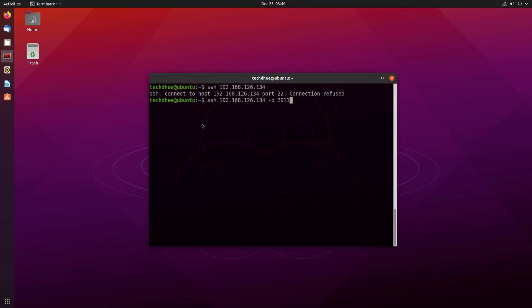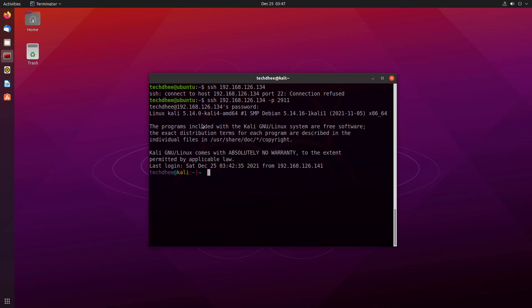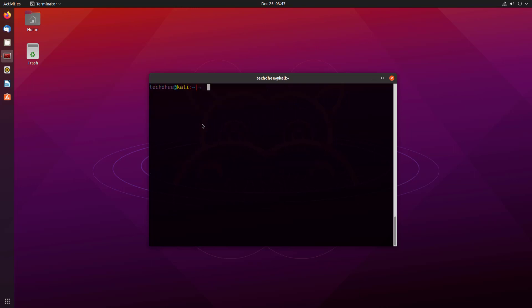Now enter the password and now you have successfully logged in into Kali Linux using SSH.